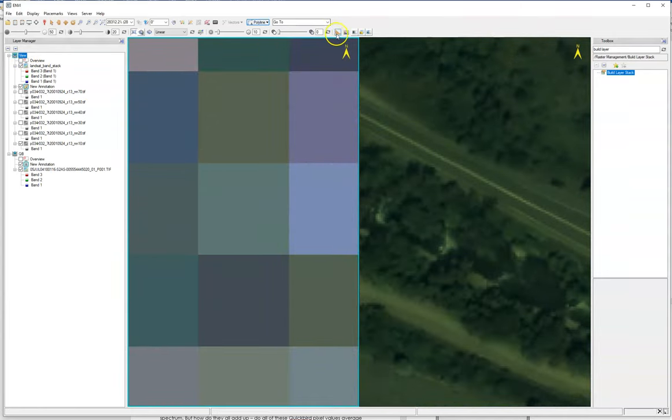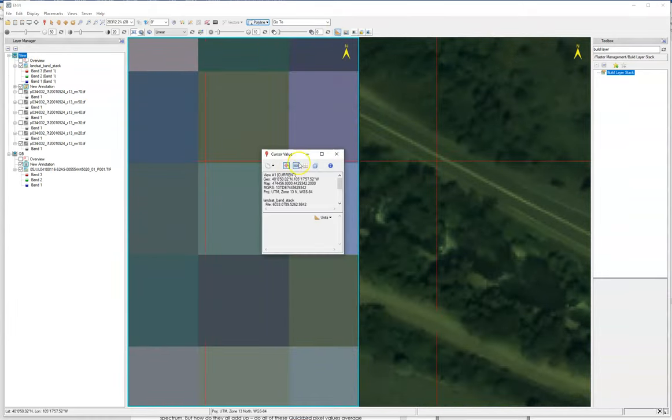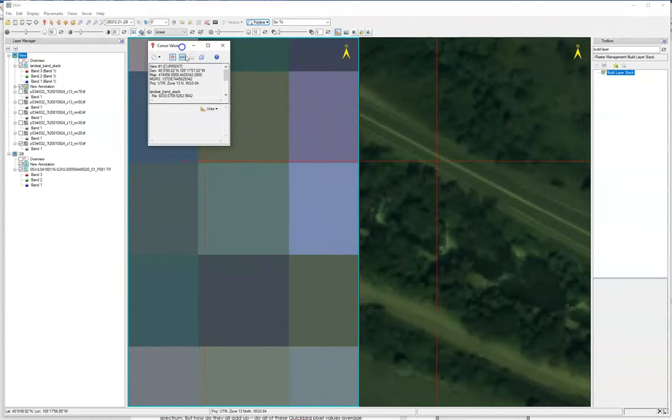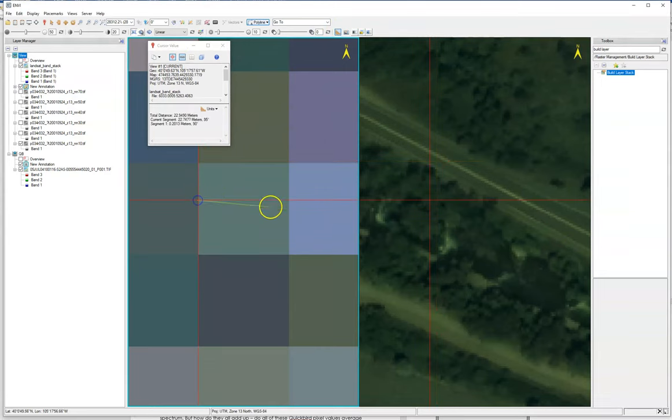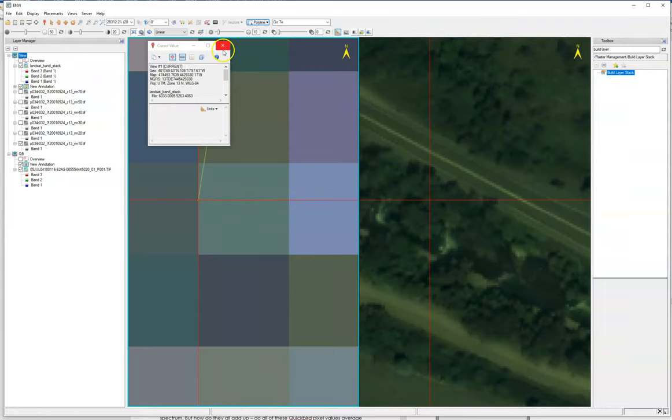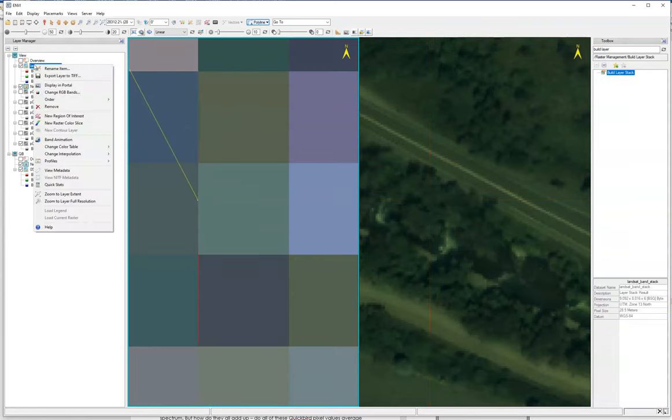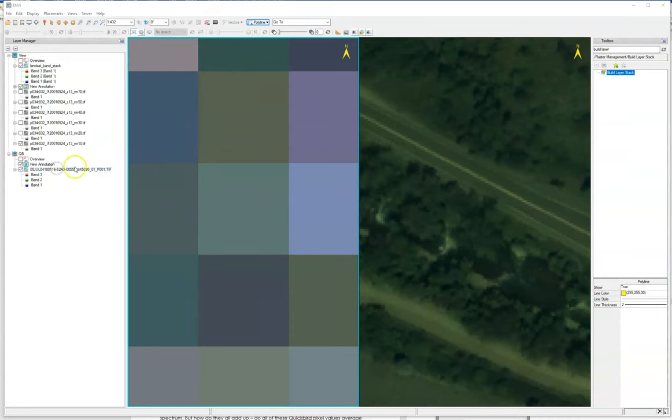We could also measure over here on this Landsat image and take a look at what that distance might be. We can always look at the metadata, and the metadata will tell us this information as well. This is saying it's like 28.5 meters.